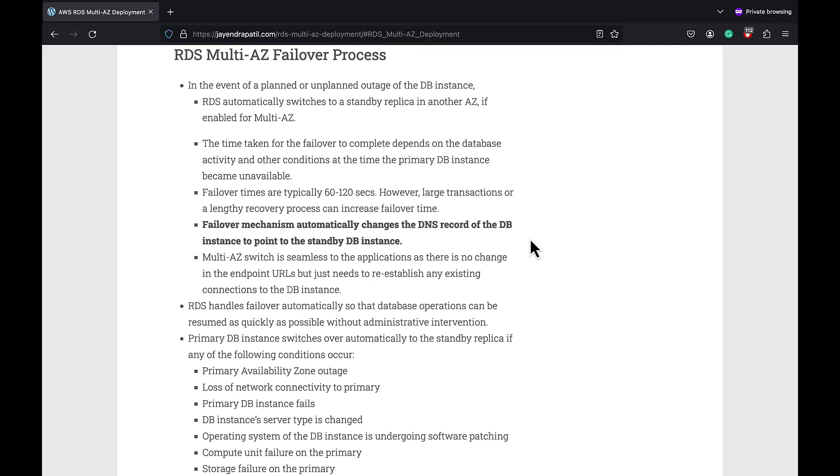In case of a planned or an unplanned outage of the DB instance, the time taken for the failover to complete depends on the database activity and other conditions.